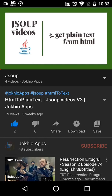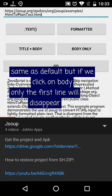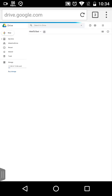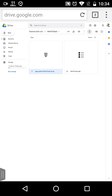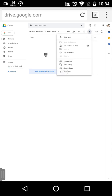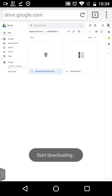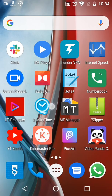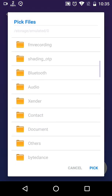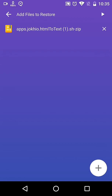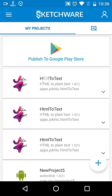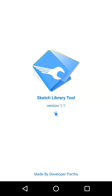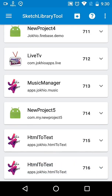This video is an addition to our Jsoup series and is based on our last project. If you don't have that project, go and get it from the link in the description, download it, then restore it using the sh recovery tool. You have to inject the Jsoup library every time before compiling the project.